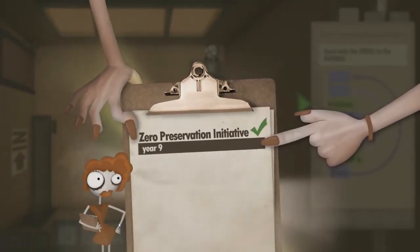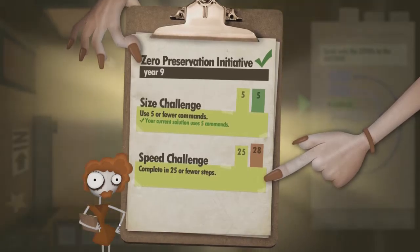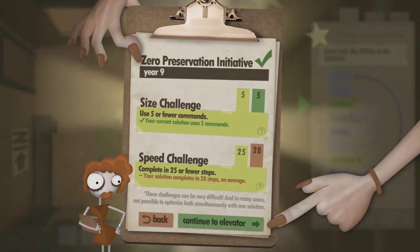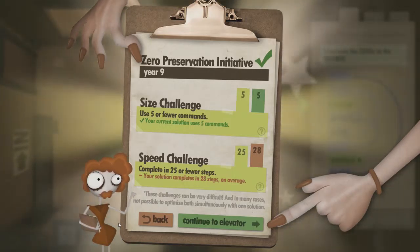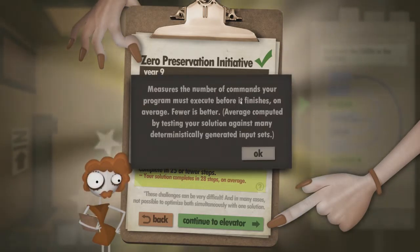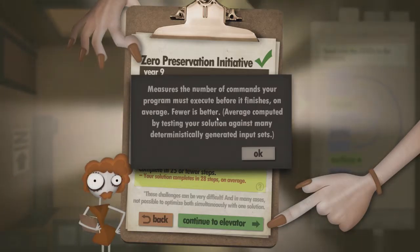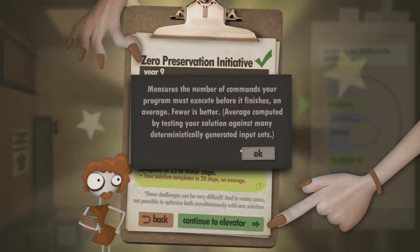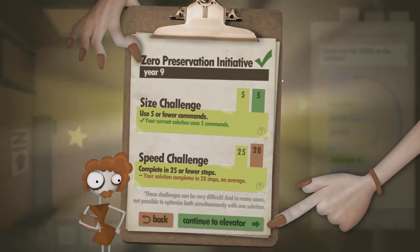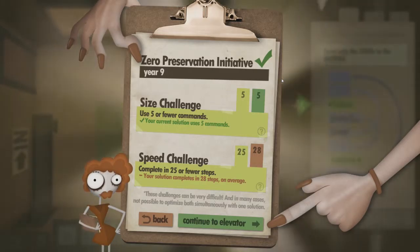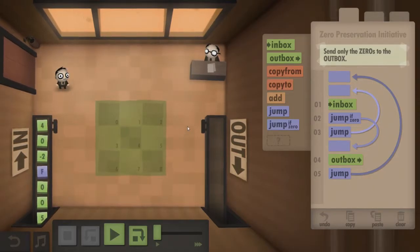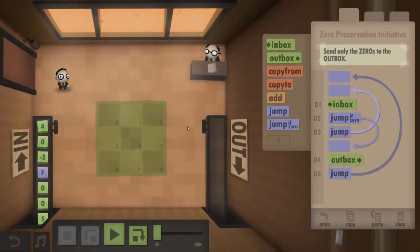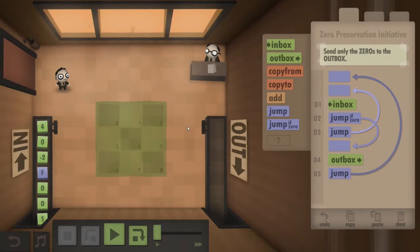Now, was there a more efficient way of doing that? The Zero Preservation Initiative? I did the size challenge. Oh yeah, I did. And I did the speed challenge. No, I did not. Measure the number of commands your program must execute before it finishes on average. Few is better. Average computed by tested solution against many deterministically generated input sets. Should we have a look? See if there's a better solution? I don't get how there'd be less if that feels efficient.